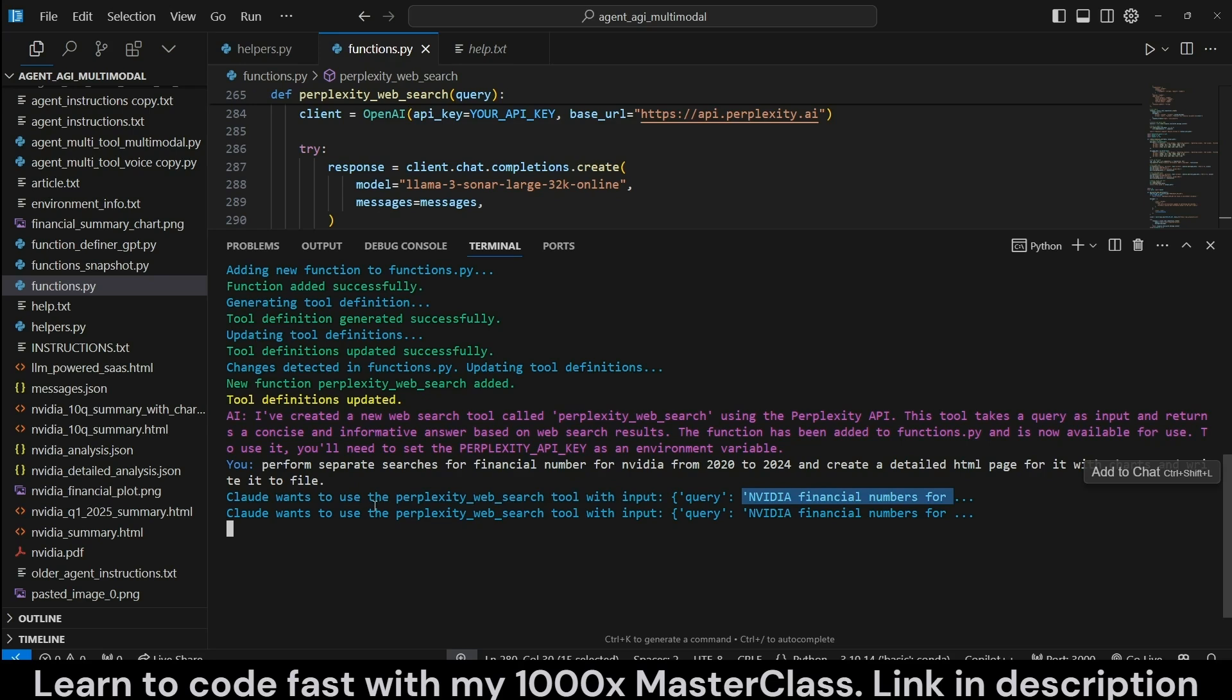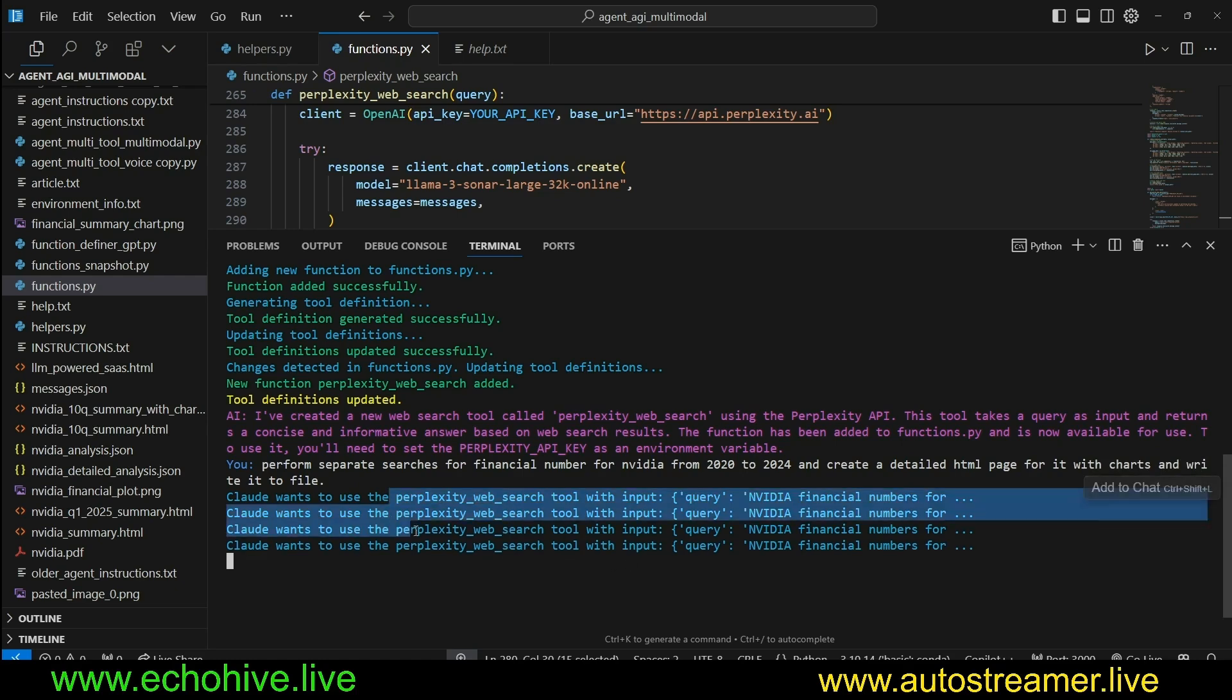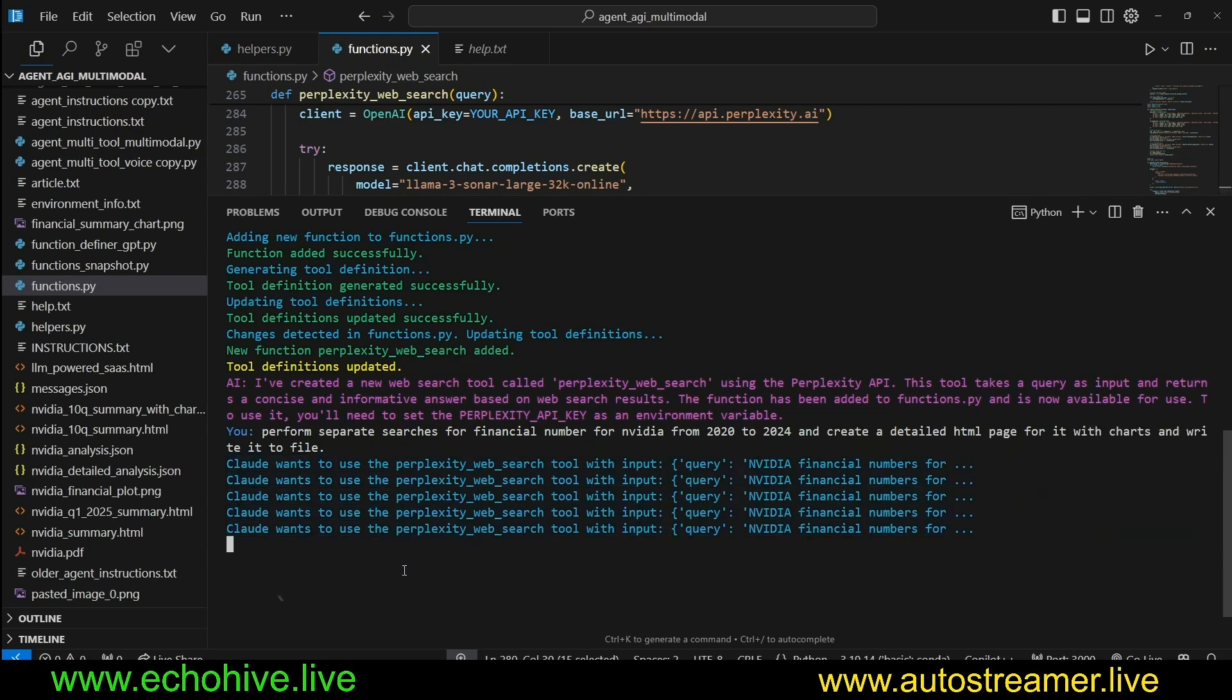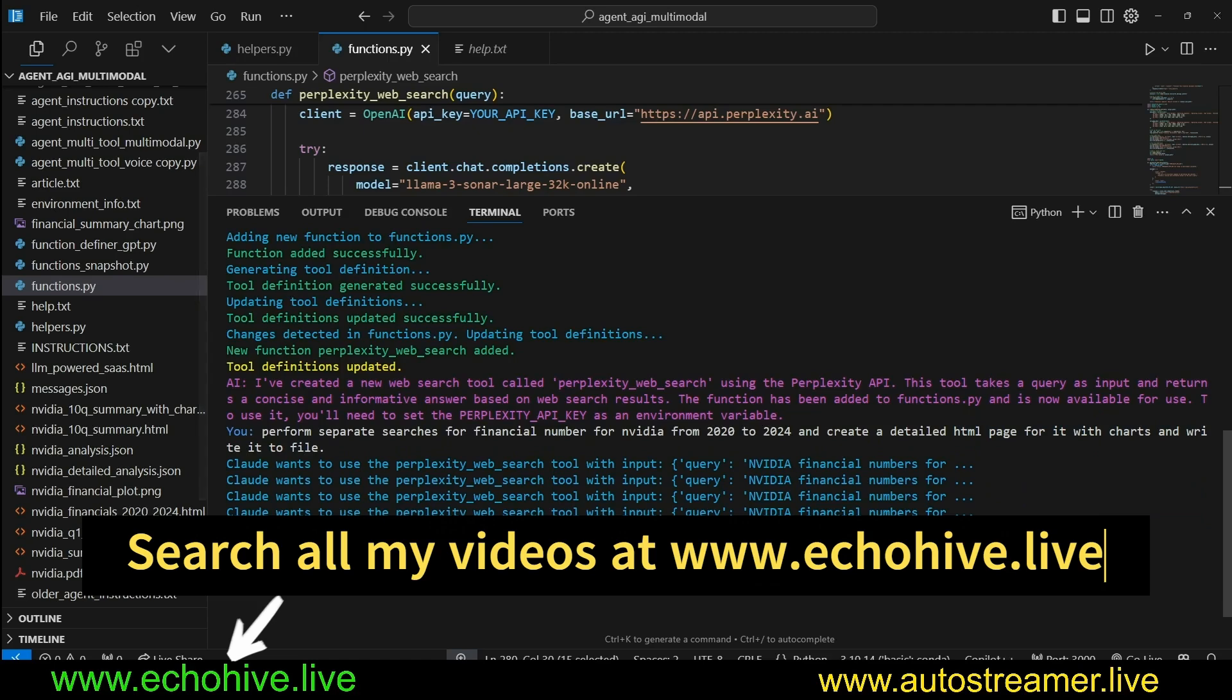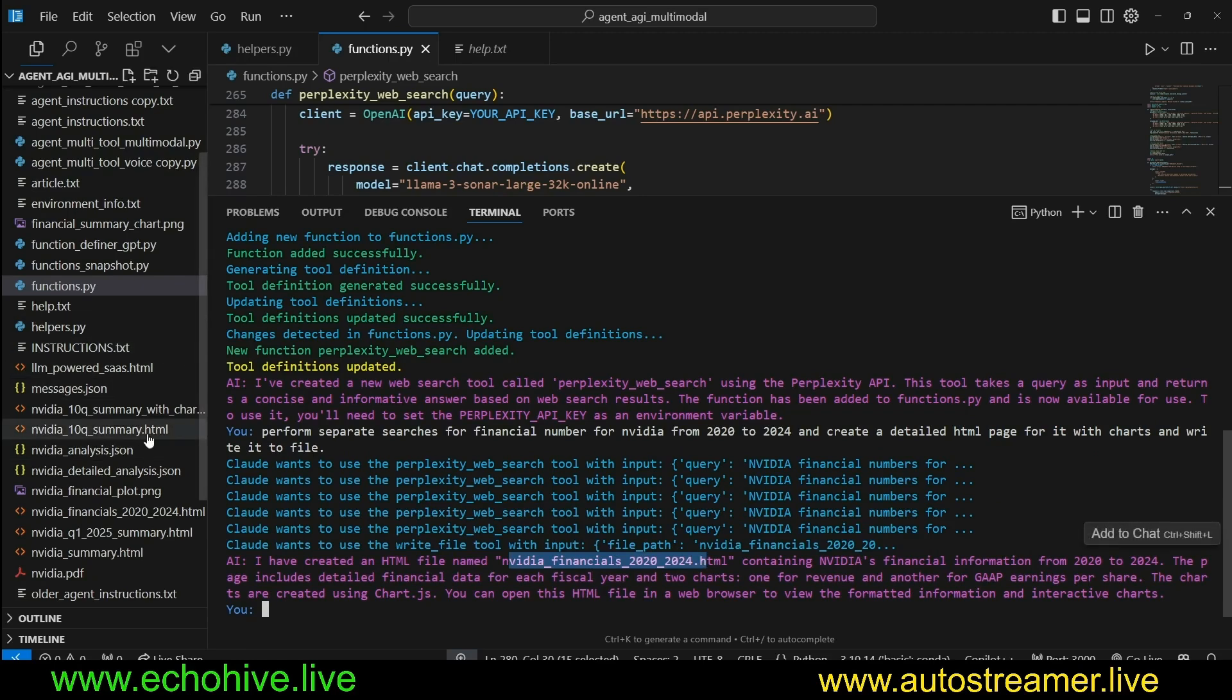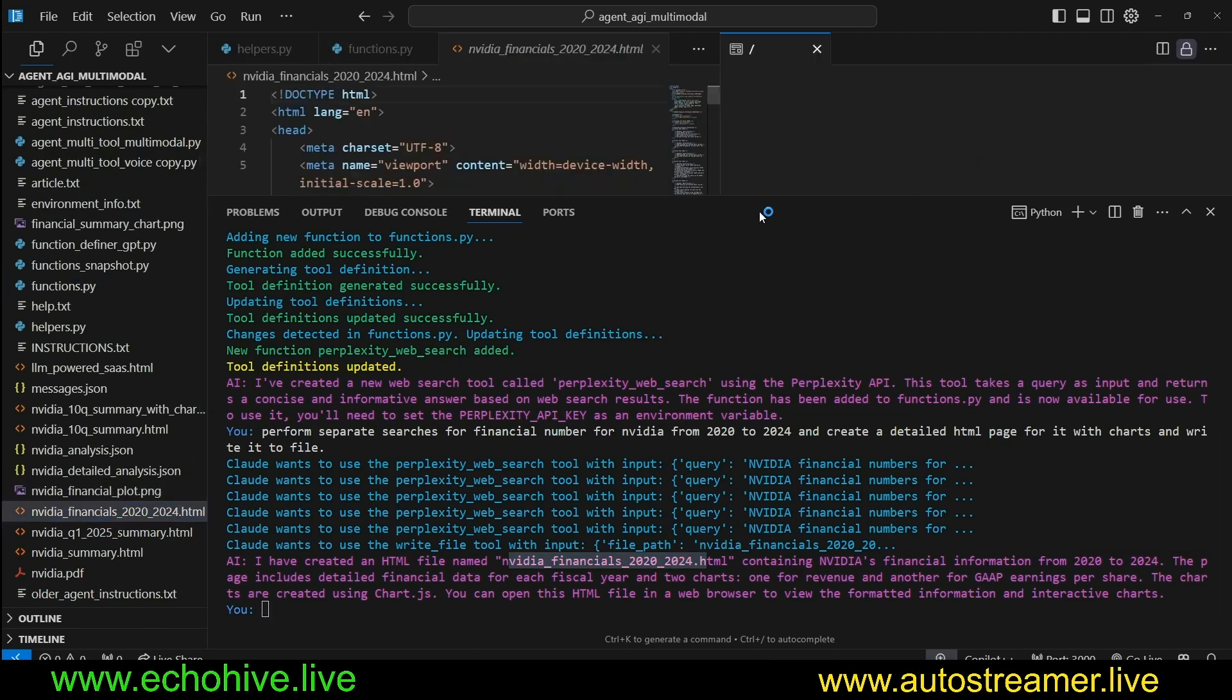So it's going to perform, I believe, four or five searches. So it's doing it all on its own with separate queries for each year. We're done searching. Now it's probably calling to create a HTML page. Yeah, it actually, it wrote it to NVIDIA financials 2020-2024.html. Let's take a look.